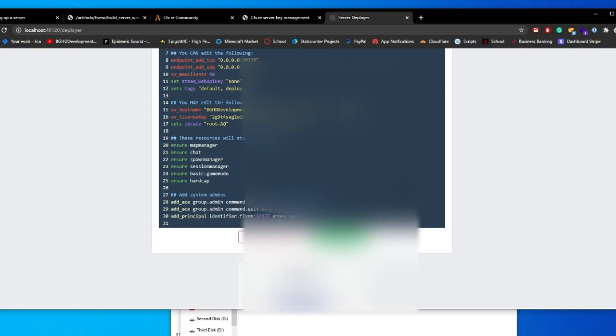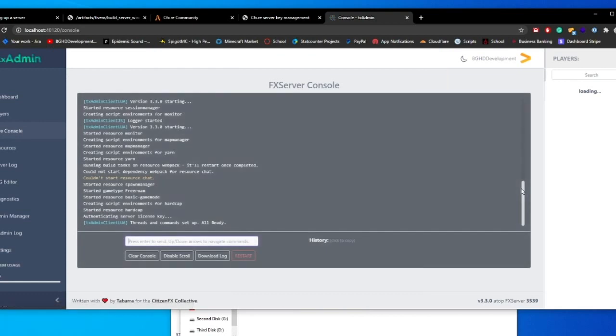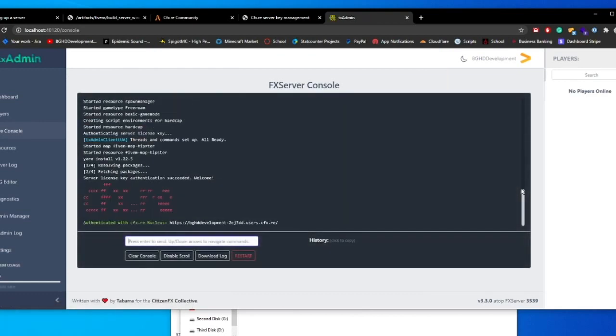You're just going to keep it at what it has here. You can go ahead and change the host name. And I'm just going to get rid of the built by cfx, and just keep it BKHD development server. Your license key is listed there as well. All your resources are there. Go ahead and click run and save and run server.